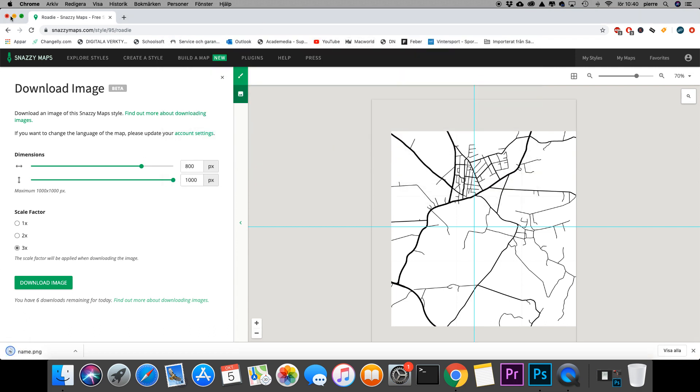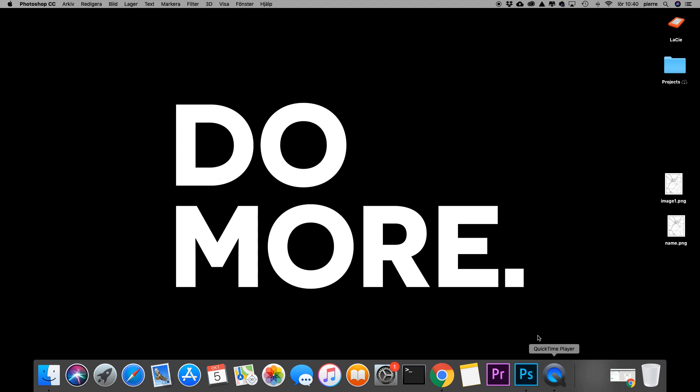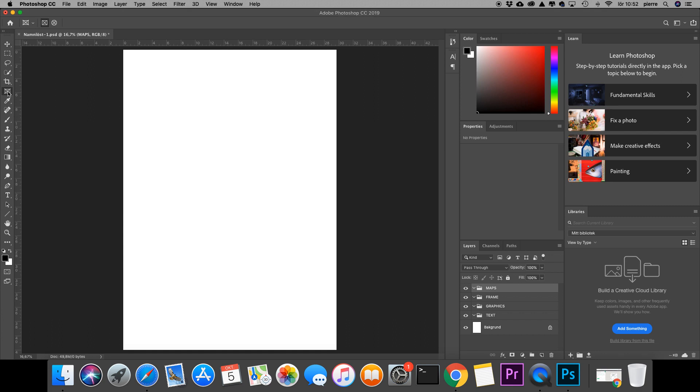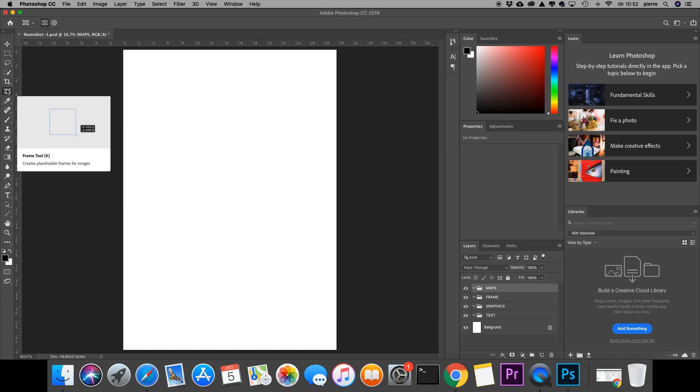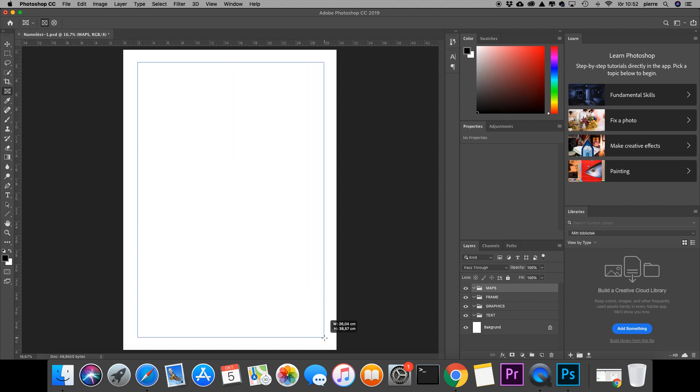All right, so we have our map. Let's head into Photoshop. So I have this Photoshop file I've created with folders, and the first thing I'm going to do is use this new tool called frame tool. I'm going to create a rectangle. I can change the size of this later.